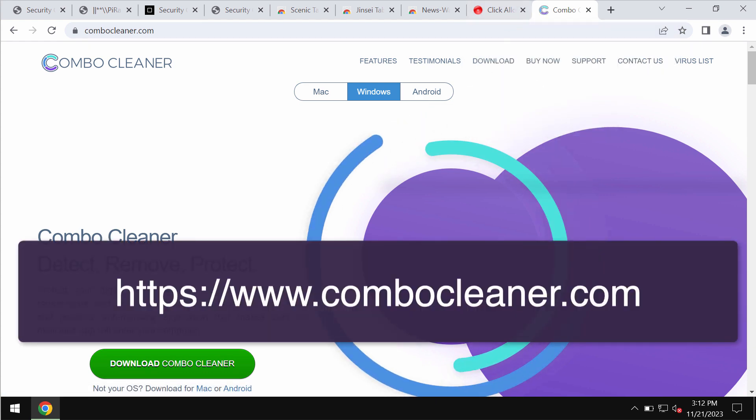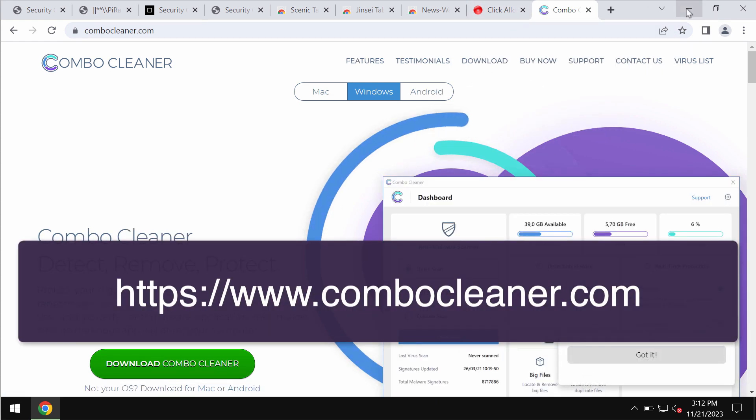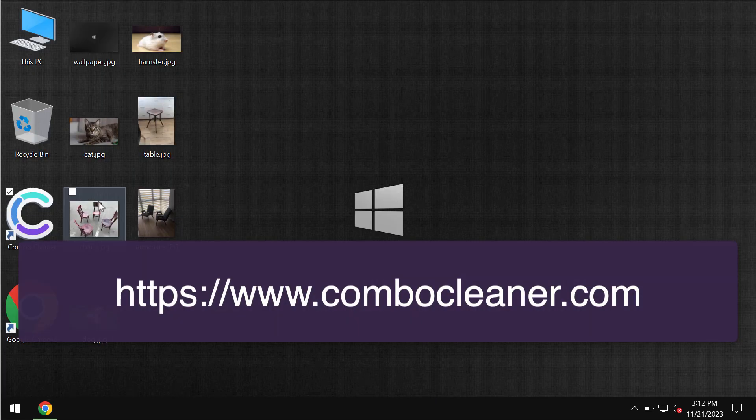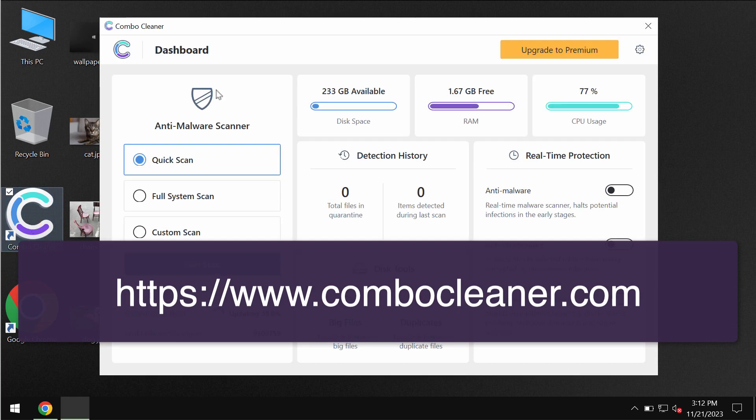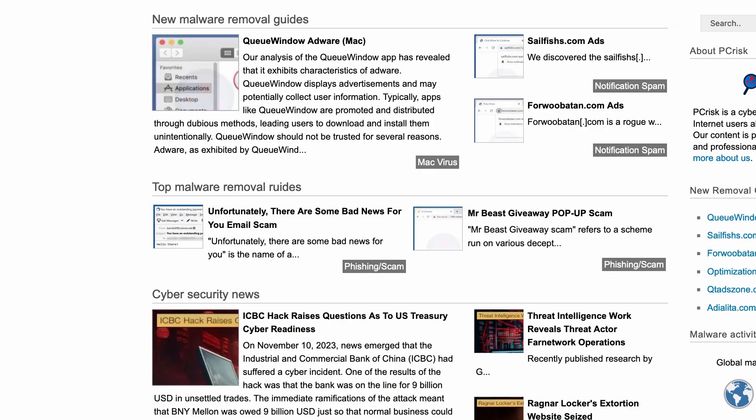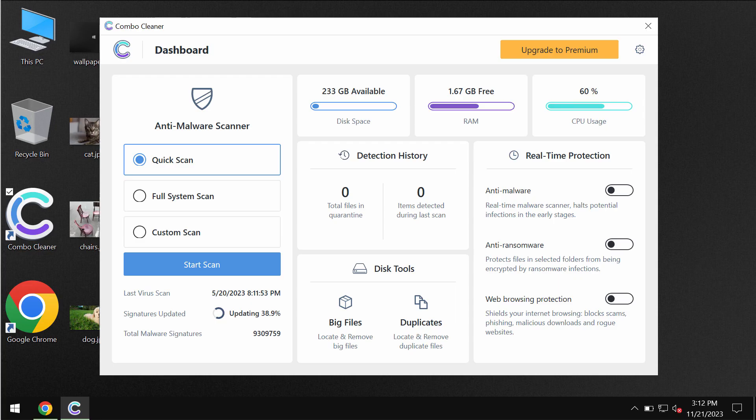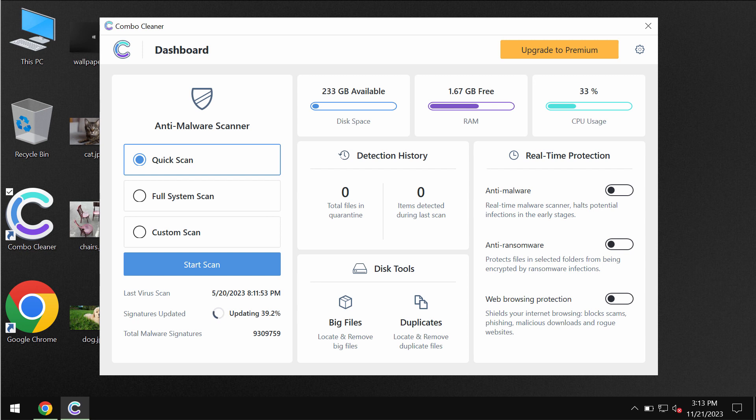Go to the page ComboCleaner.com, download it, install it, and then once the program is successfully installed, start researching your system with its help.